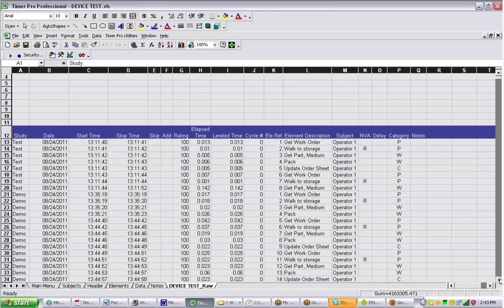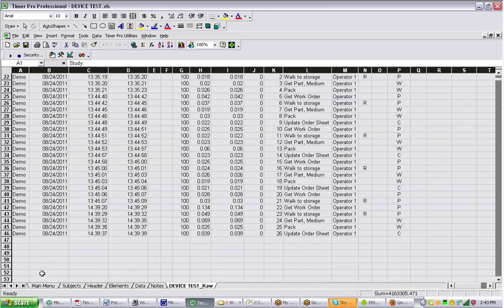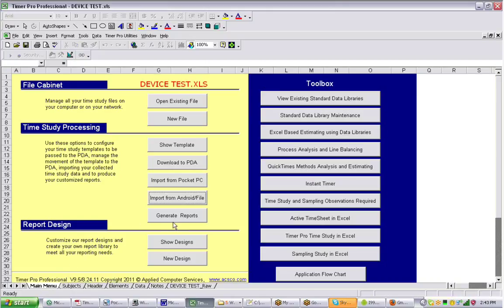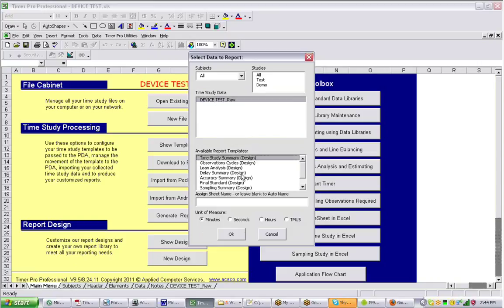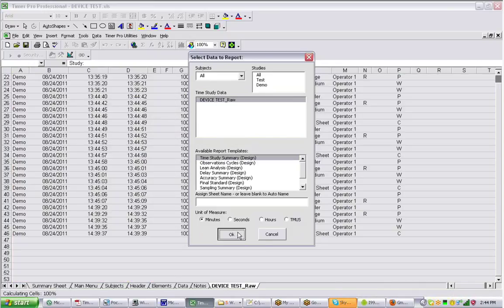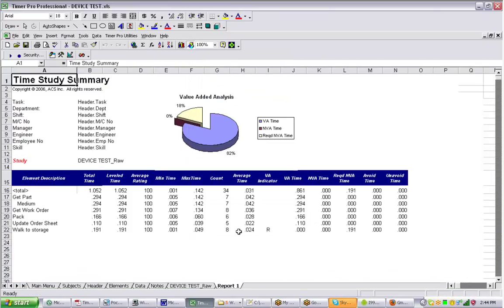You can see it's running down the page here, a whole bunch of data. And we can go to the main menu. We can generate reports. We can click on the device test, the raw data, and we select the report. And there's a report coming in here.